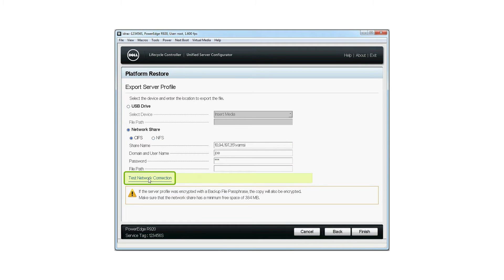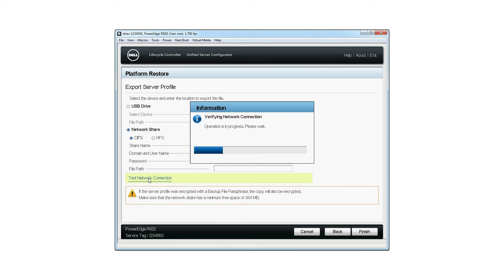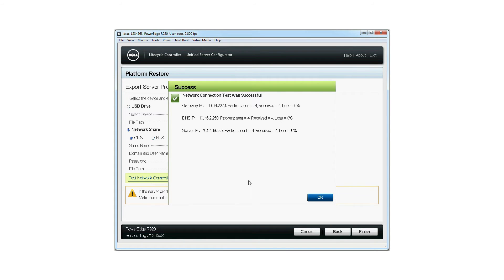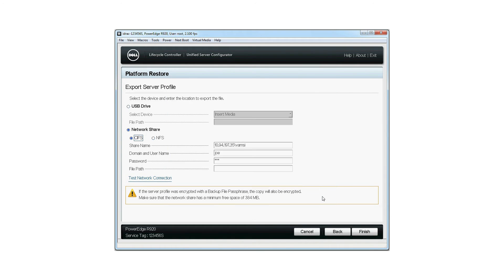Click the Test Network Connection link to check the network connectivity to the share. This will bring up the Verifying Network Connection dialog box. If everything went correctly, a dialog box indicating that the network connection test was successful is displayed. Click OK to continue.